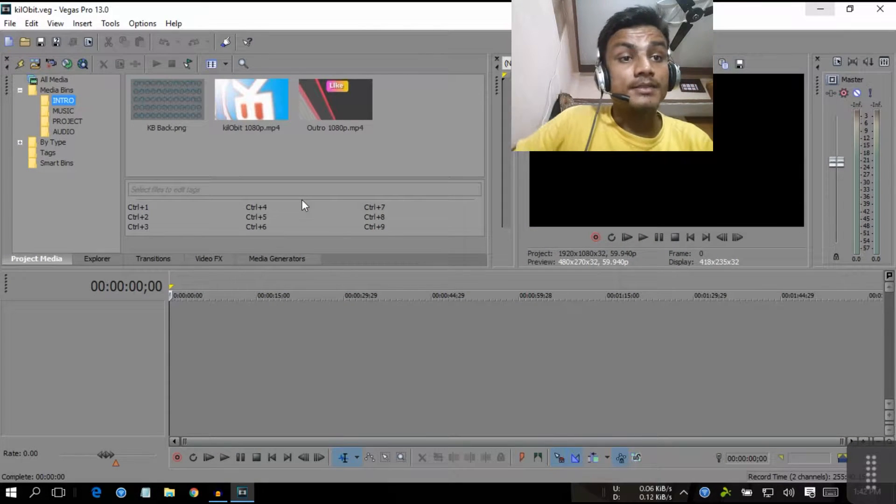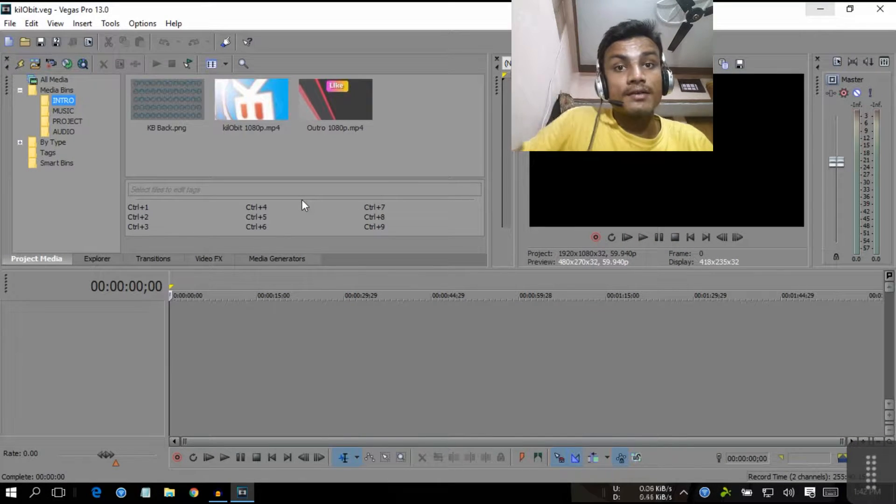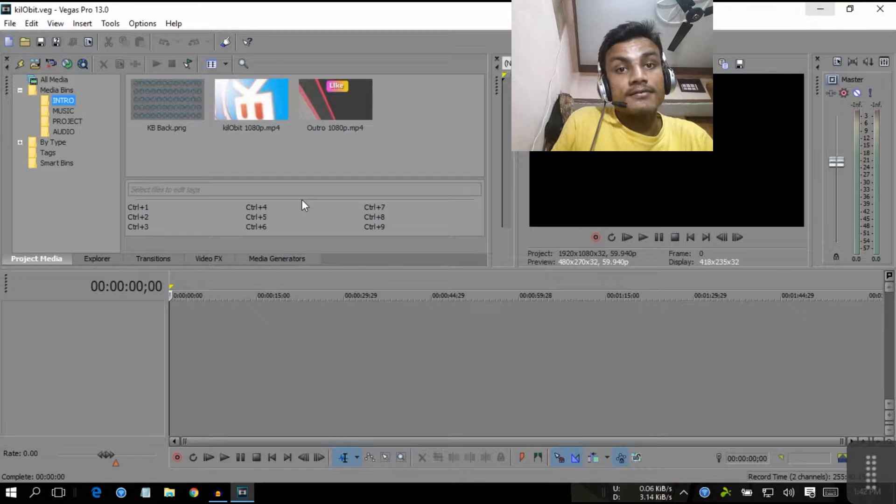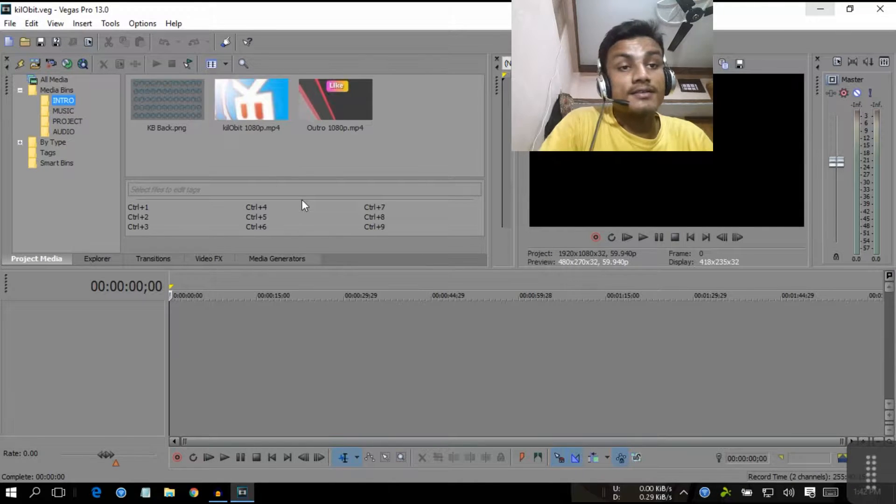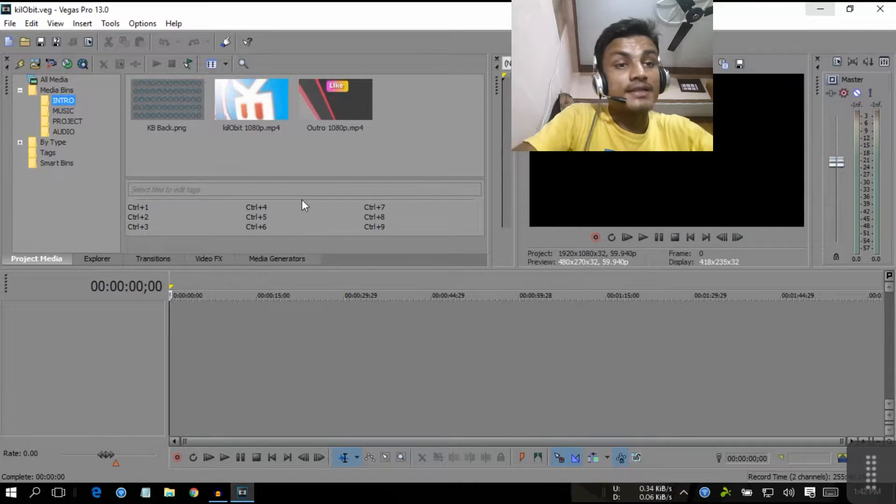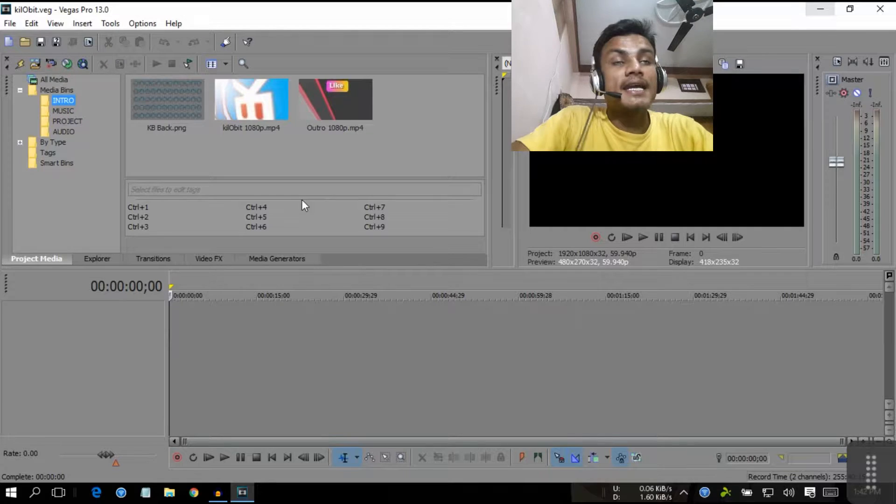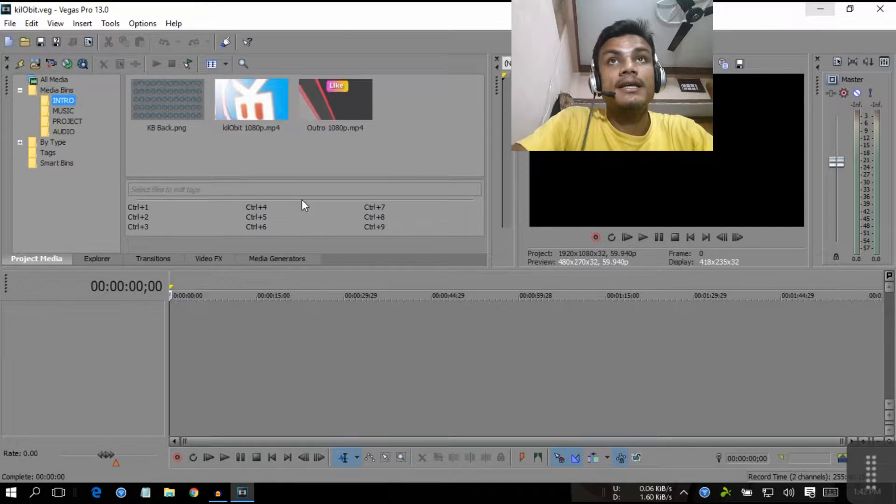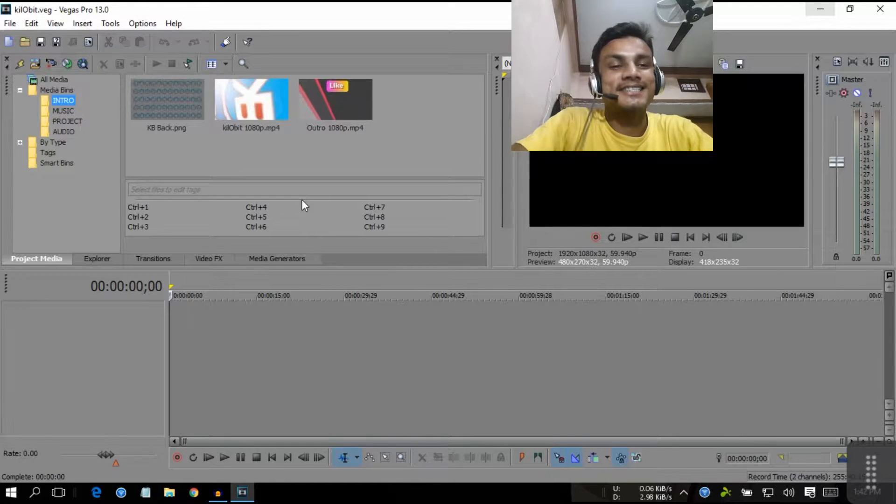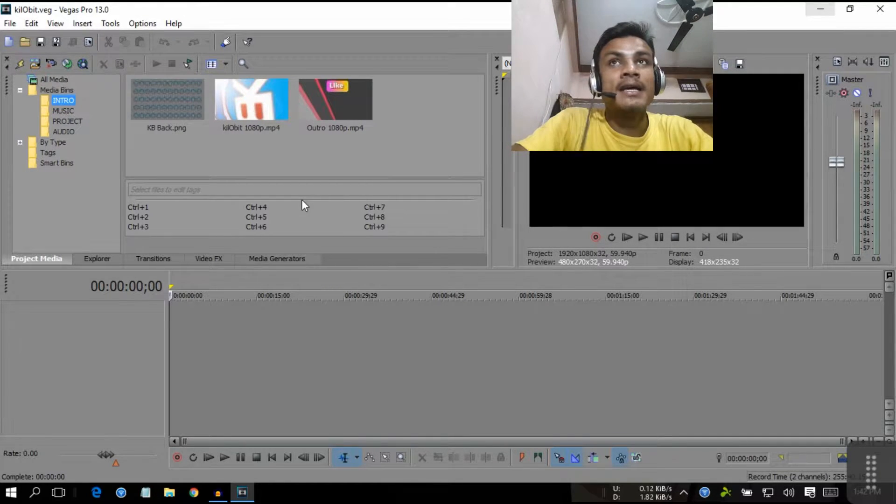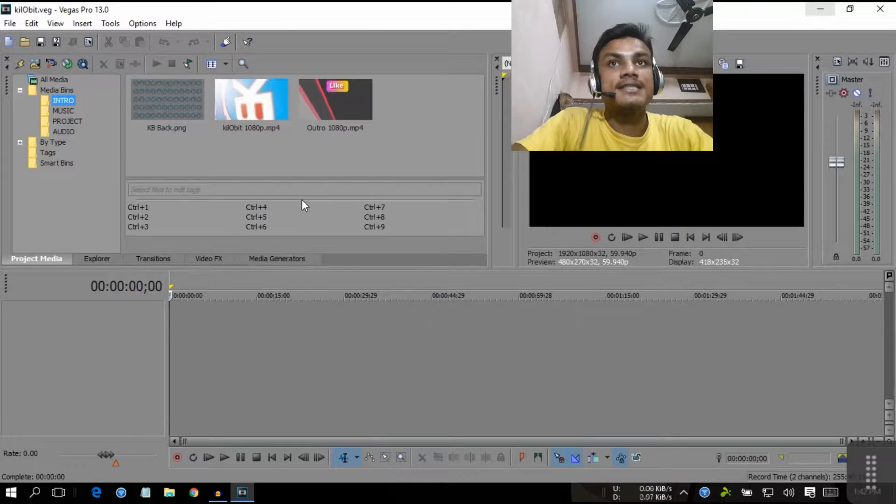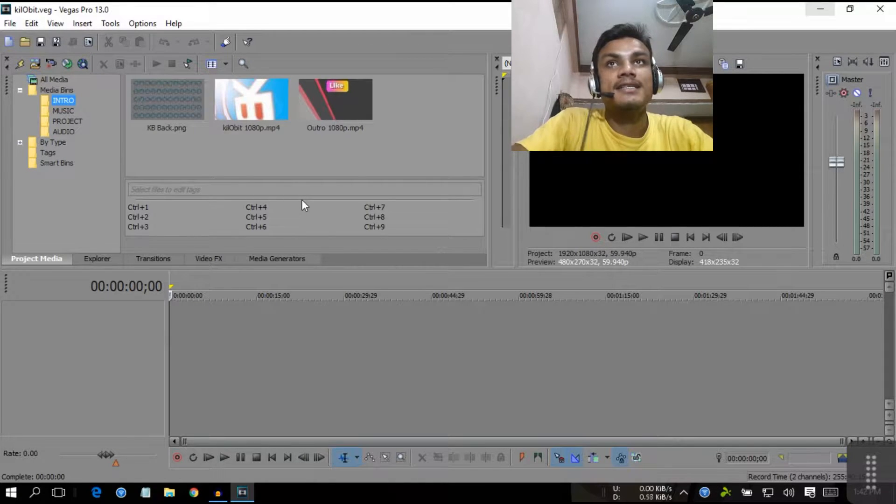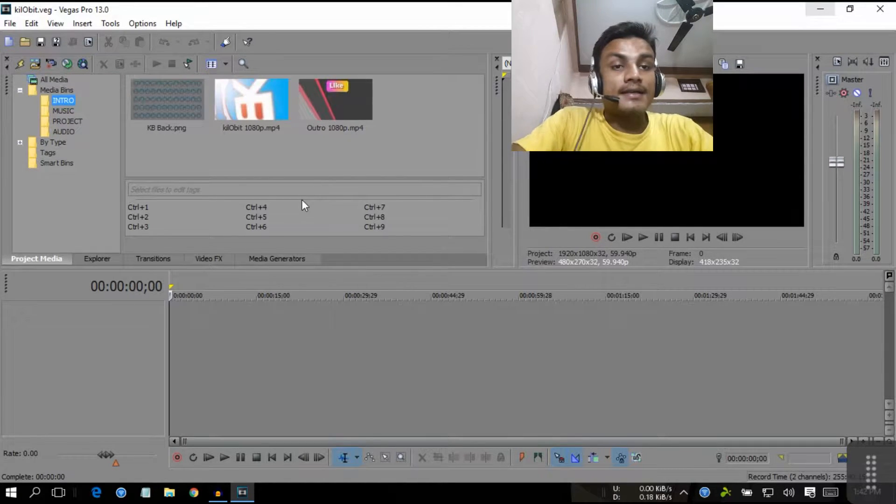Hello everyone, welcome to Little Bit. I'm KB and this is a Sony Vegas tutorial, the very first time I'm doing a Sony Vegas tutorial because I moved into Sony Vegas from Adobe Premiere Pro because I faced some problems in there.